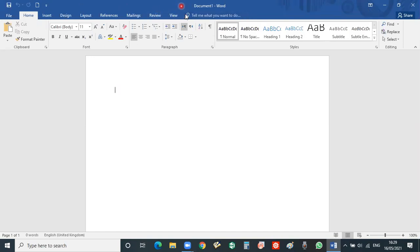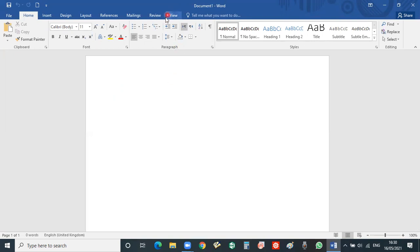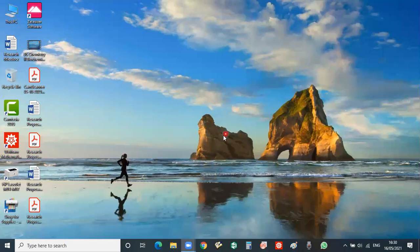So for this purpose we require EndNote for referencing. Because now EndNote is not installed on my laptop, you see here there is no add-in button of EndNote. Now we will go to Google.